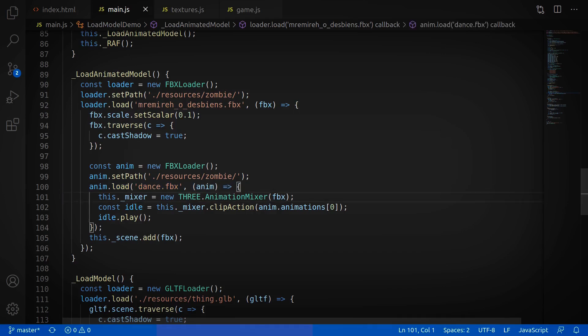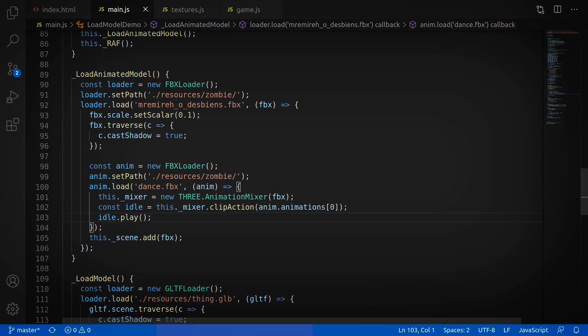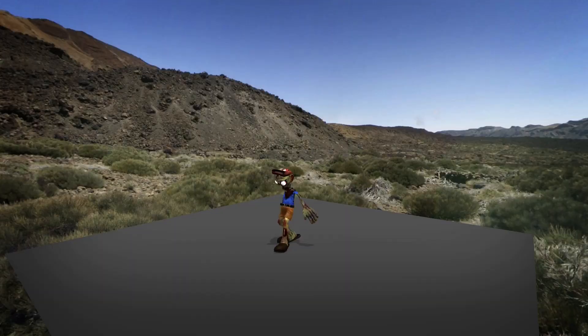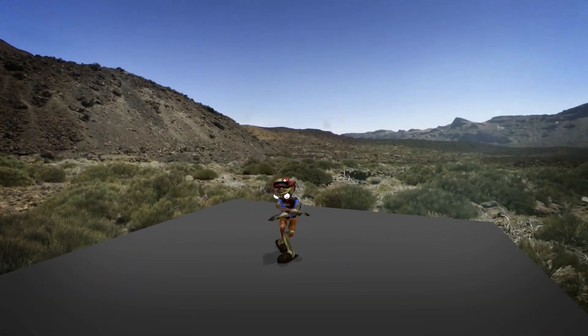Now inside here, we create an animation mixer with the original zombie model, and then call clip action to create an animation action for the animation. Now to actually animate, it's as simple as calling dot play, and that's it. There we go, he's animated.